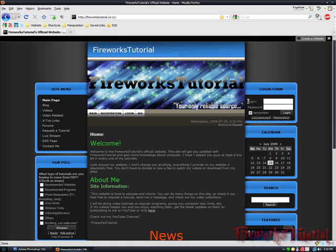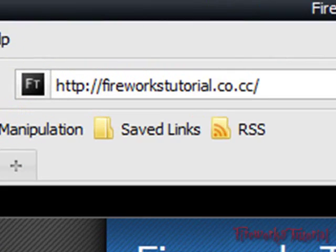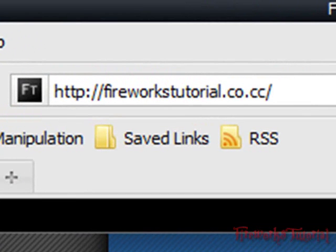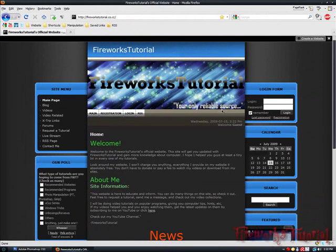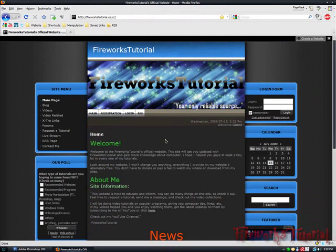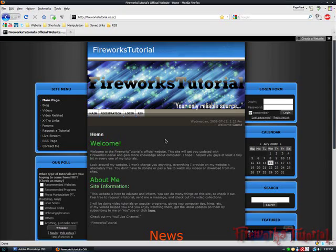Also, if you guys haven't already, please visit my website at fireworkstutorial.co.cc. You can request tutorials, join the forums, and talk with the community. I have a lot of downloads on the site, so just check it out if you want. Thank you for watching this video, and I'll see you guys next time.